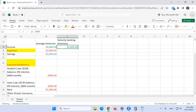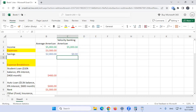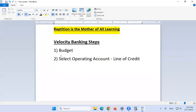Income is five thousand. Now expenses we're going to modify, and with velocity banking the savings essentially becomes zero. We're almost done with step one, so now we go to step two: select our operating account, which is a line of credit. A line of credit is a financial tool where you can borrow money, pay it back, and reuse it over and over again.